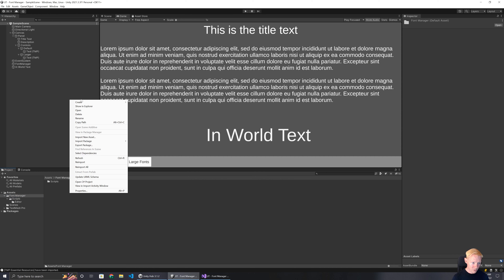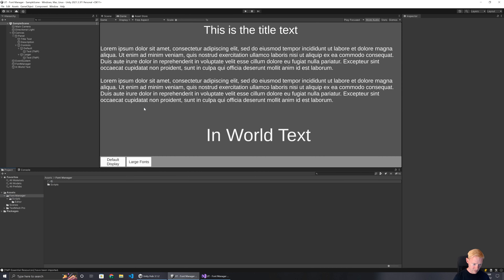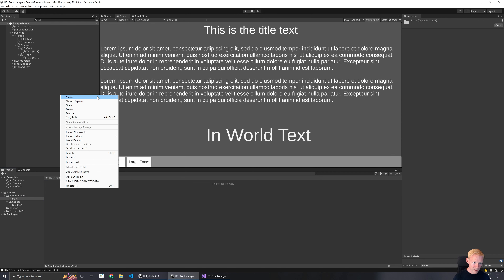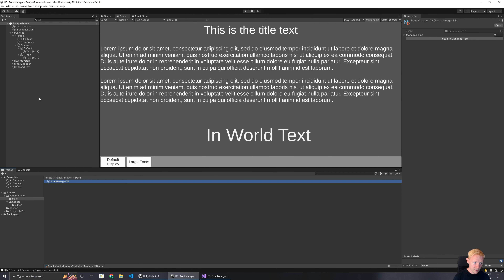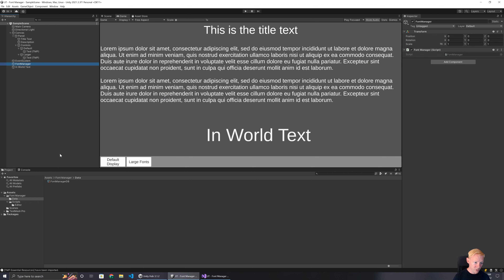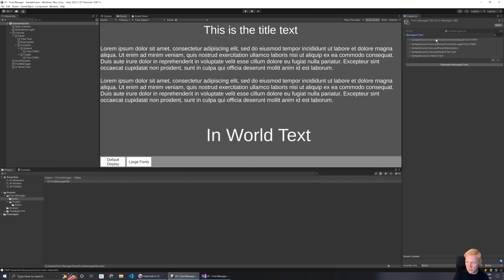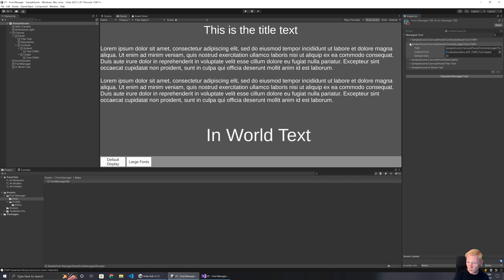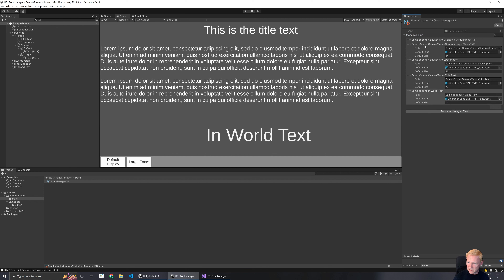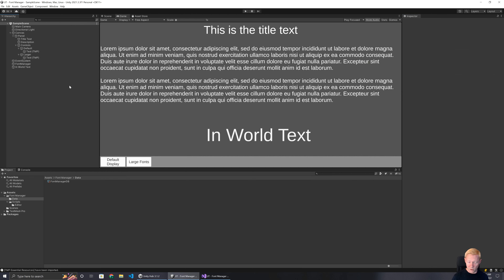I create a Data folder and create our FontManagerDB asset. Once the font manager script side is set up we can link it up. Currently we have no text in the database. I hit Populate and we get five entries. We can see sample scene, canvas, and our individual entries — each storing which asset it references and the current size. All the setups are there, which is great.